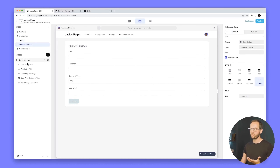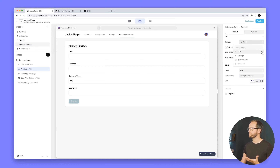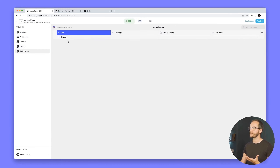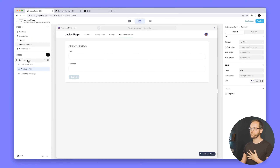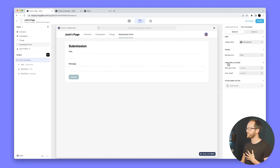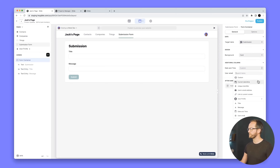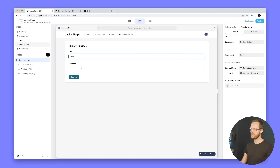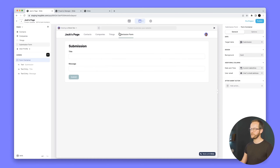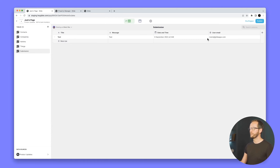Once you create the form, Glide creates a table in the data editor and a new form screen with a form container, with all components tied exactly to those columns. Going to the data editor, we can see the new Submissions table. For the date/time and user email, I'll add special values — current date/time and user email address. After submitting a test entry, we can see that submission in the data editor. Much quicker to create form screens.